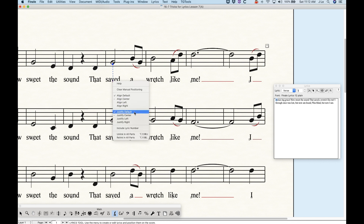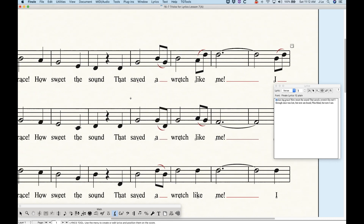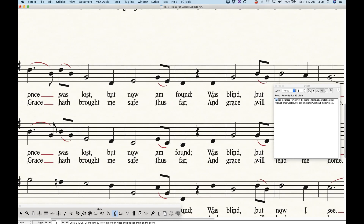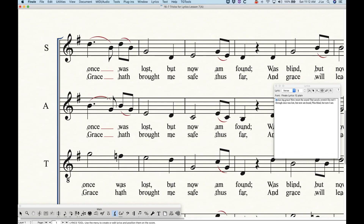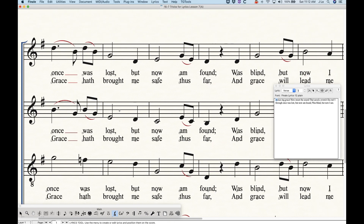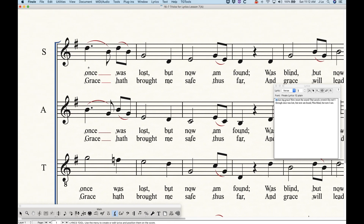It's set to default justification, which happens to be justified center. The justification and alignment actually makes more sense when you consider multiple verses. Going down to the second system where I have two verses typed, you can see the words 'once' and 'grace' are at the beginning of the system and have word extensions, so both are left aligned and left justified. You can see the handles on the left, lining up at the left edge of the note.